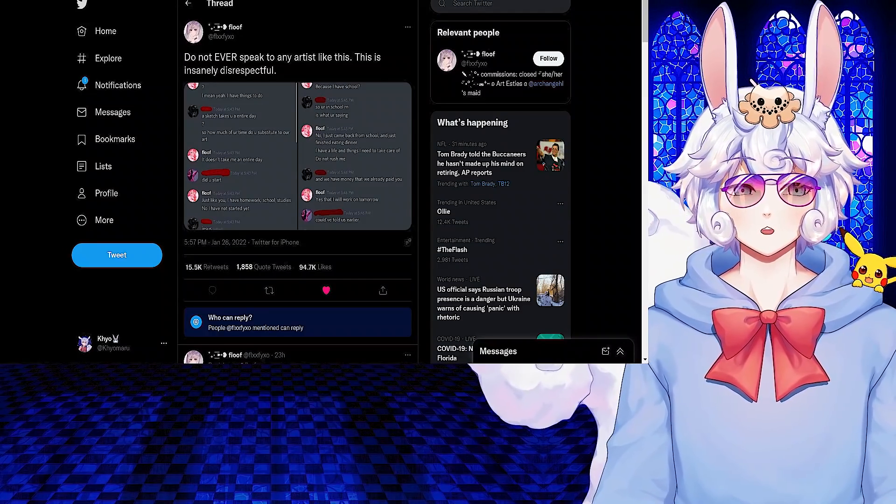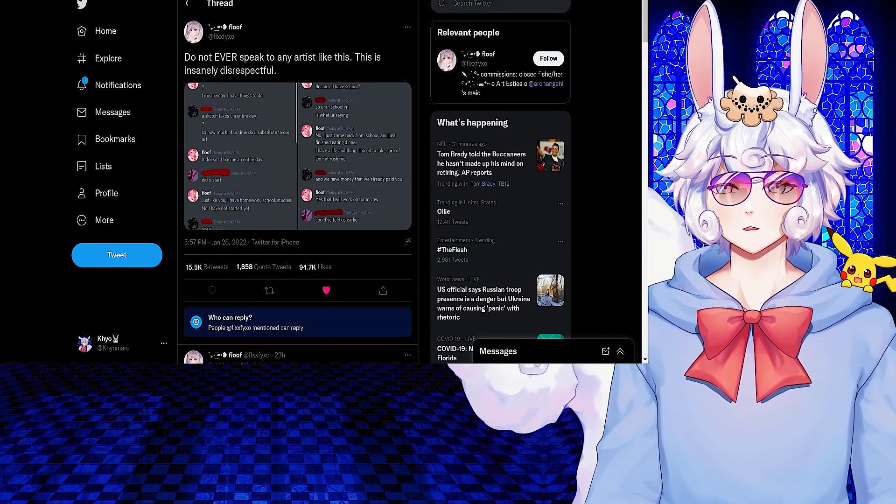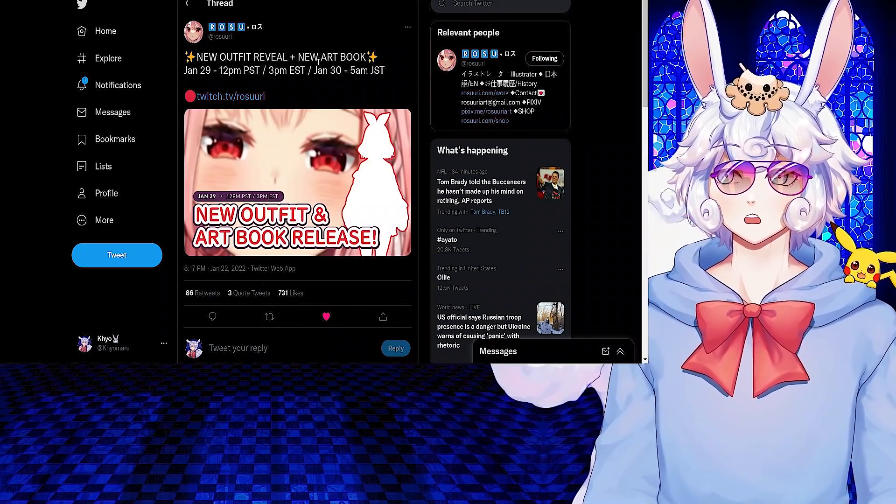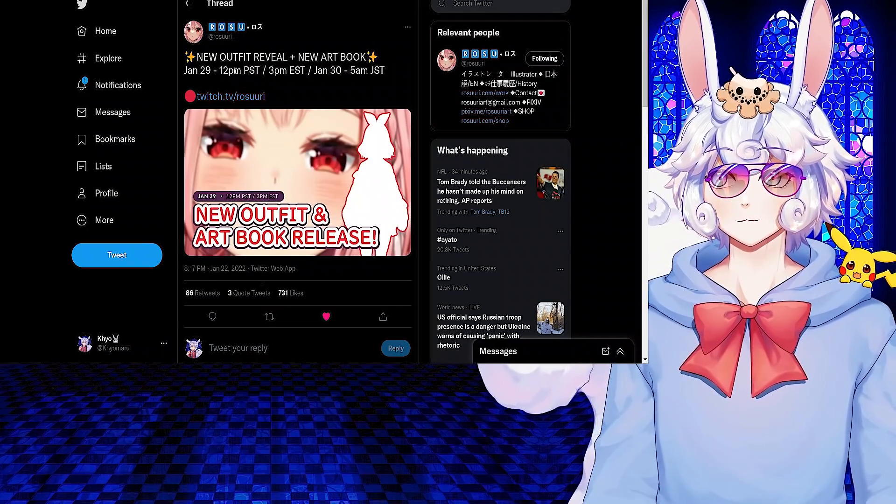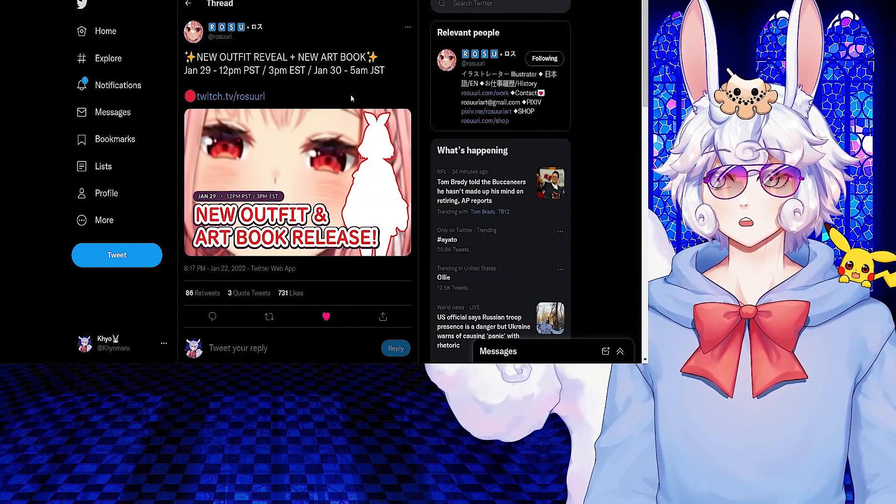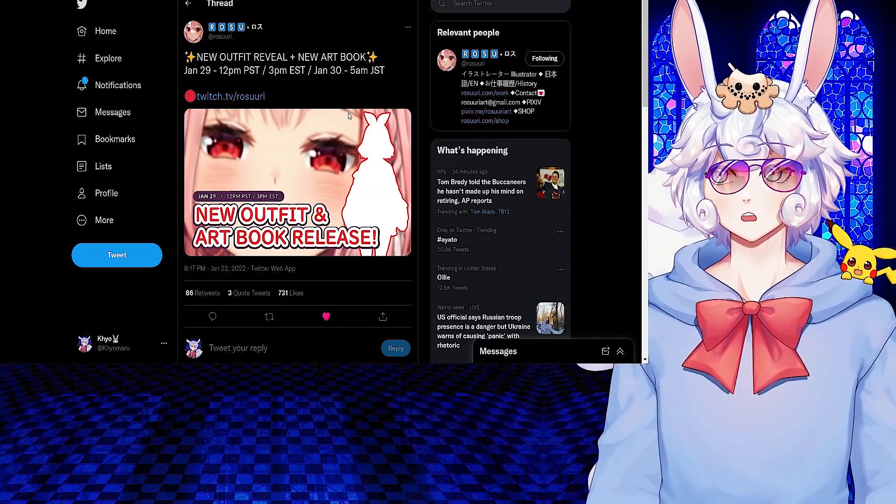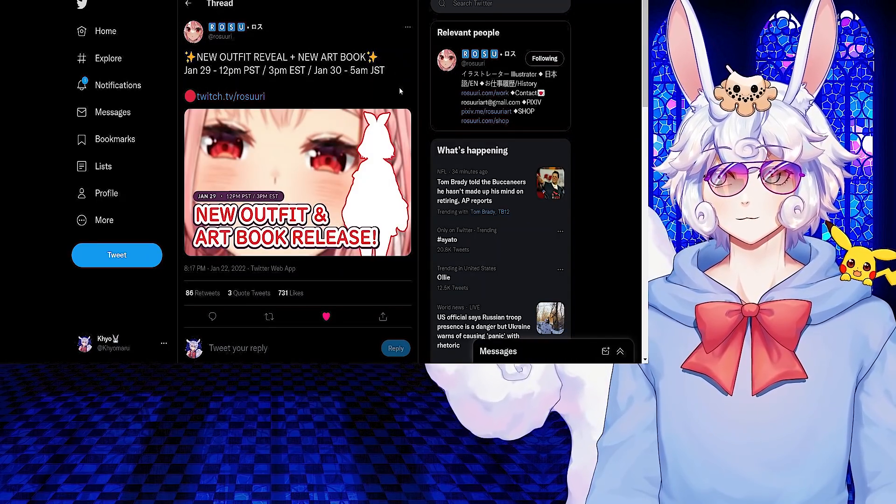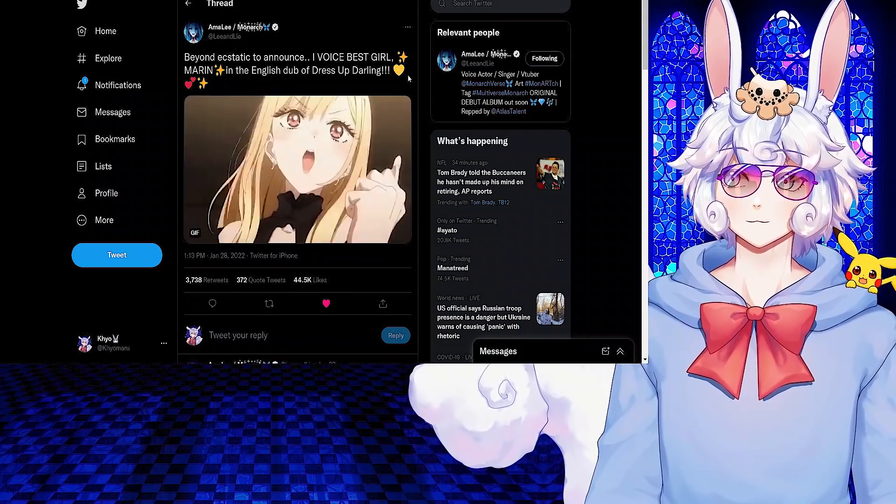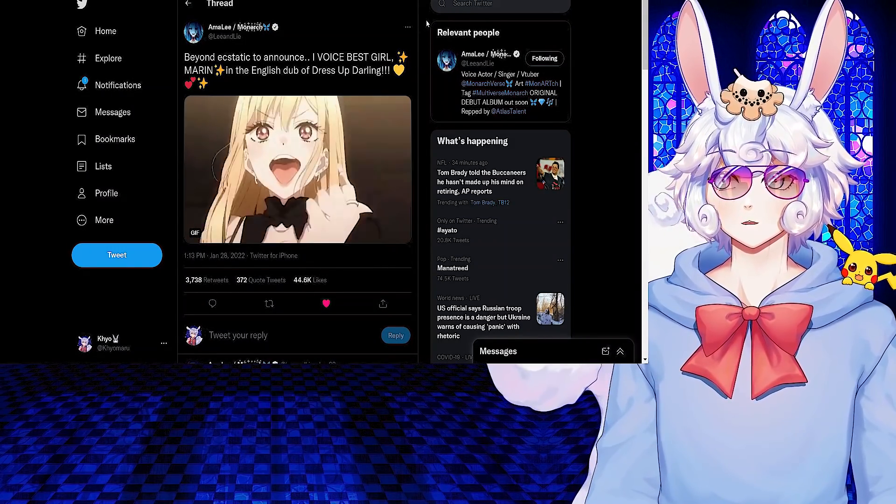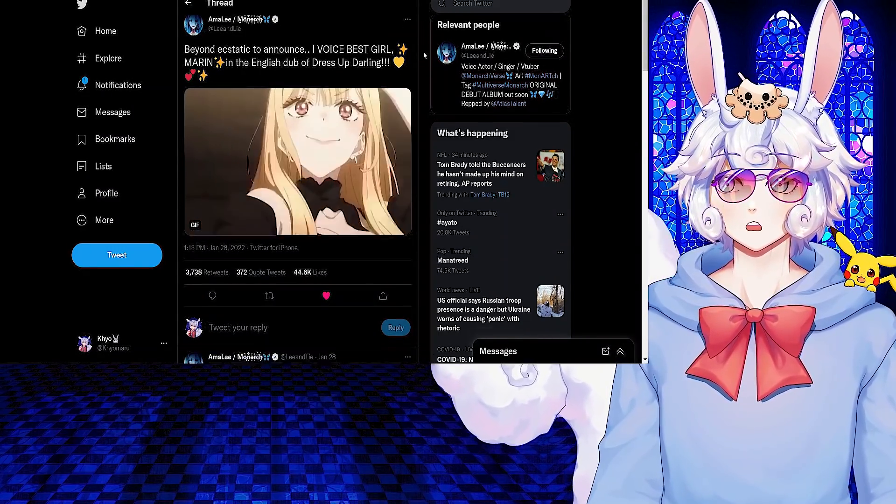Rozu tweeted: New outfit reveal plus new art book, January 29th through 12pm PST, 3pm EST, or January 30th 5am JST. Amelie tweeted: Beyond ecstatic to announce I voice best girl Marin in the English dub of Dress Up Darling. Huge congratulations to her on securing that role. I cannot wait to give it a listen.